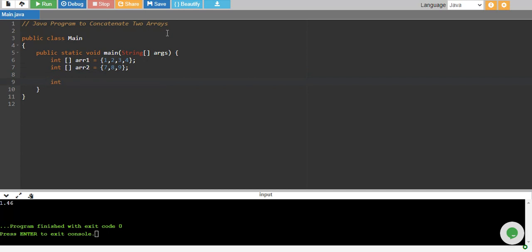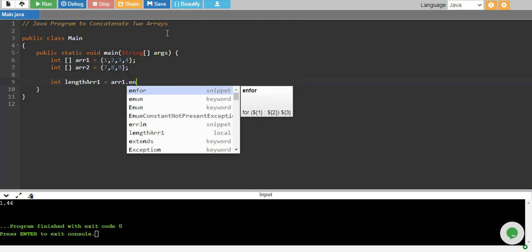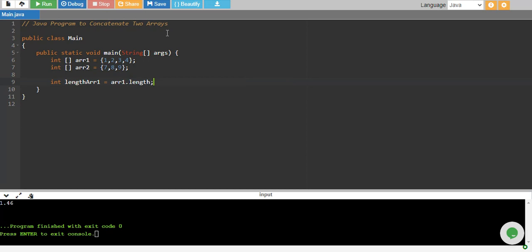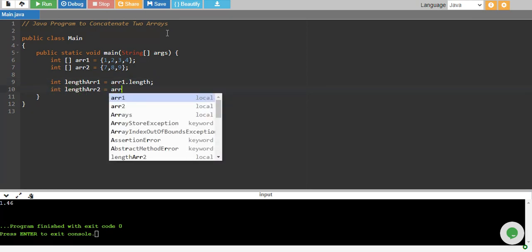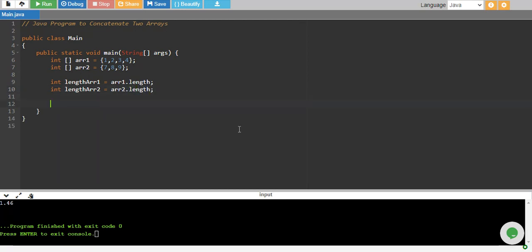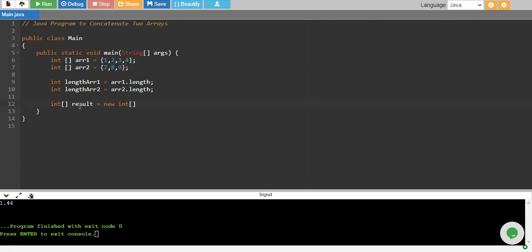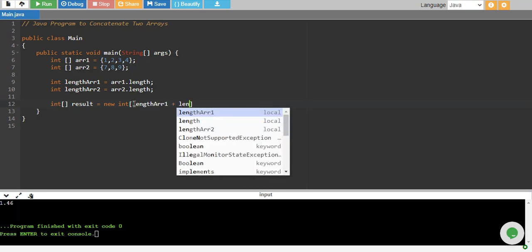First we define the length. So lengthArray1 equals array1.length and we do the same for lengthArray2 which equals array2.length. Now we need to define a new array which will store the concatenation of these two arrays. That result array will also be an integer data type, and we give it the size of lengthArray1 plus lengthArray2, because all of these numbers will be stored into it.